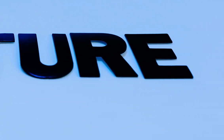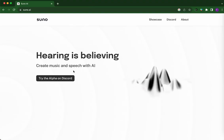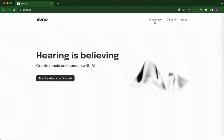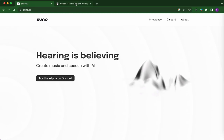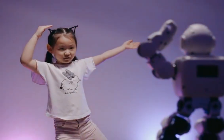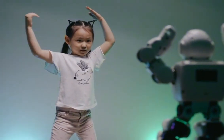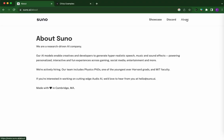Right now it's on Discord and we'll go on that later in the video. I'm basically going to go through what I've experienced so far with Suno and how cool it is. They're a research-driven AI company and their models allow you to create realistic speech, music, and sounds.